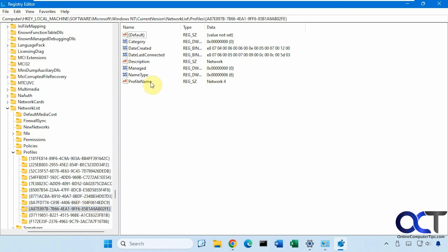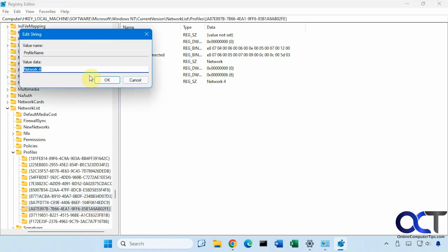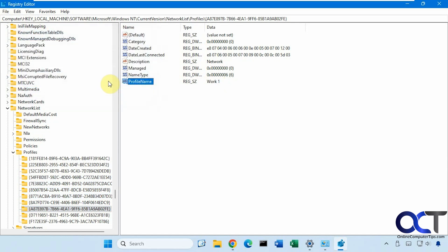So just double click it. Let's just call this, let's say it's work 1. Like so.